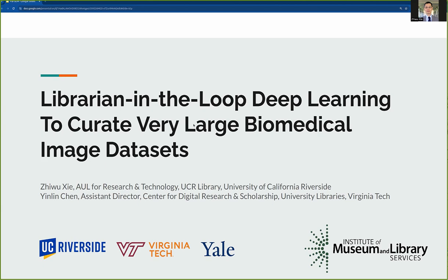This project is a collaboration between UCR Library, Virginia Tech Libraries, and the FIBSAM Collaboration Corps at Yale University School of Medicine. The project is funded by the Institute of Museum and Library Services National Leadership Grant for Libraries, titled: Librarian in the Loop — Deep Learning to Curate Very Large Biomedical Image Datasets.